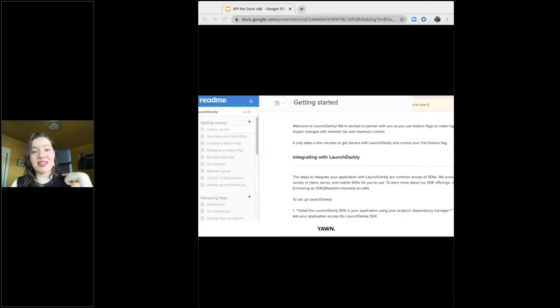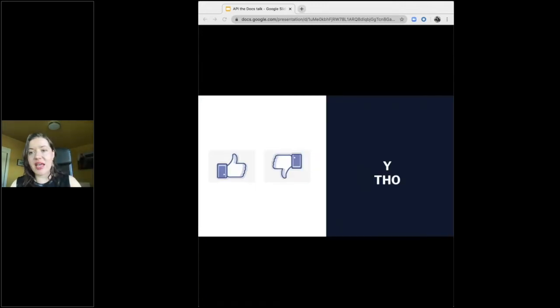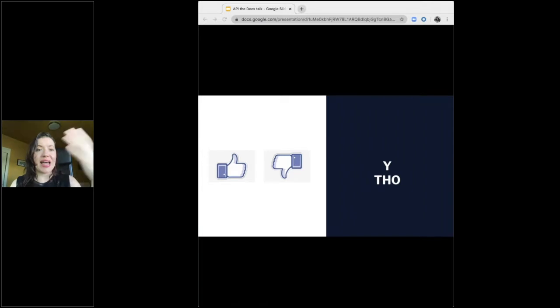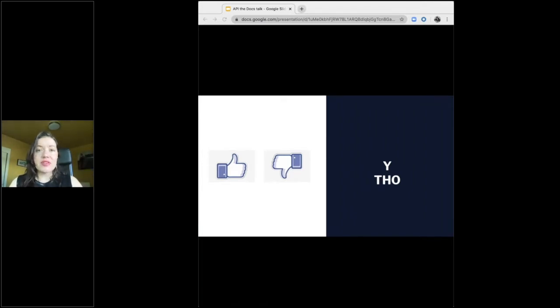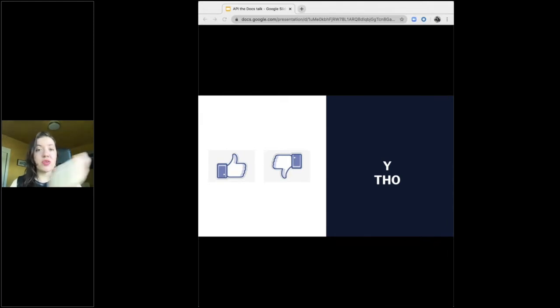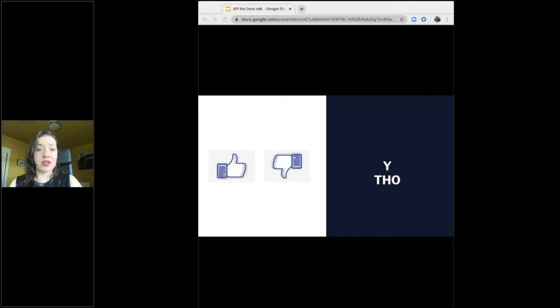Developer tools need accurate, reliable, usable documentation to appeal to a wide base of users. This talk is in part about how we took a mediocre documentation site and made it world-class. But that's not all it is.